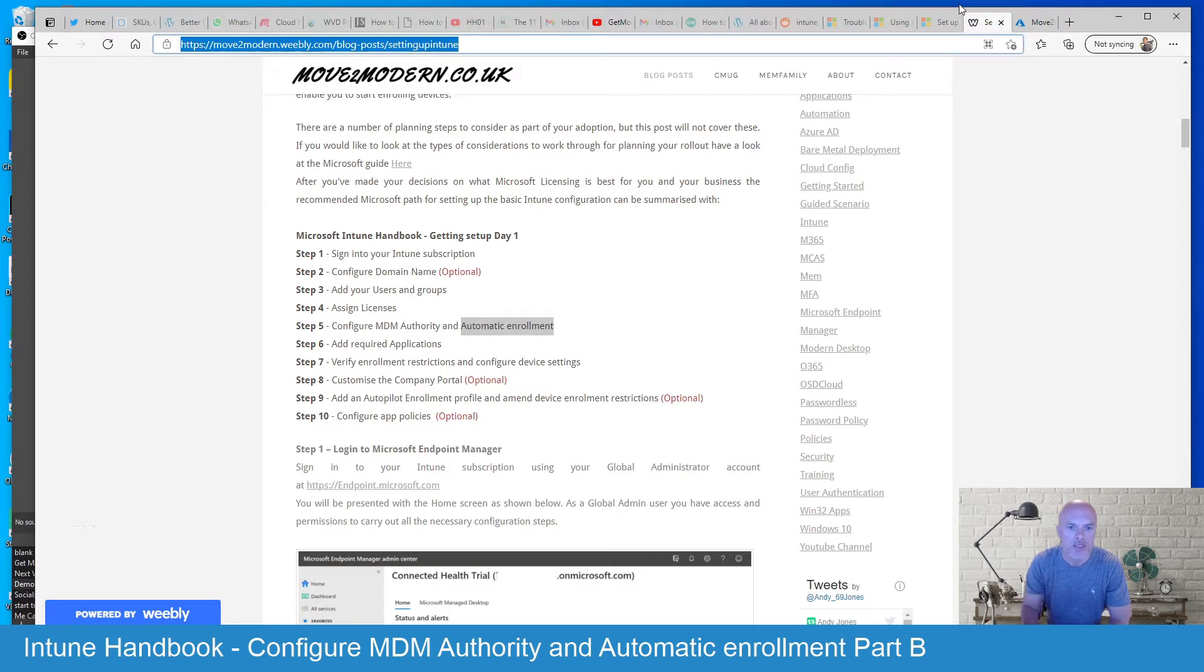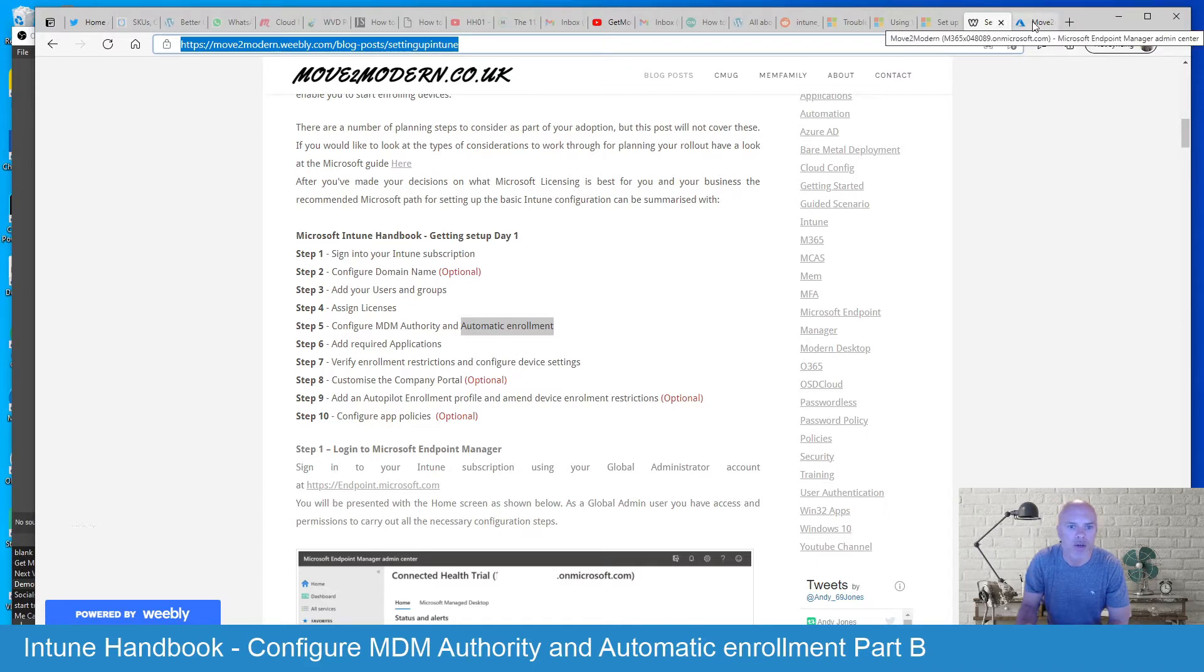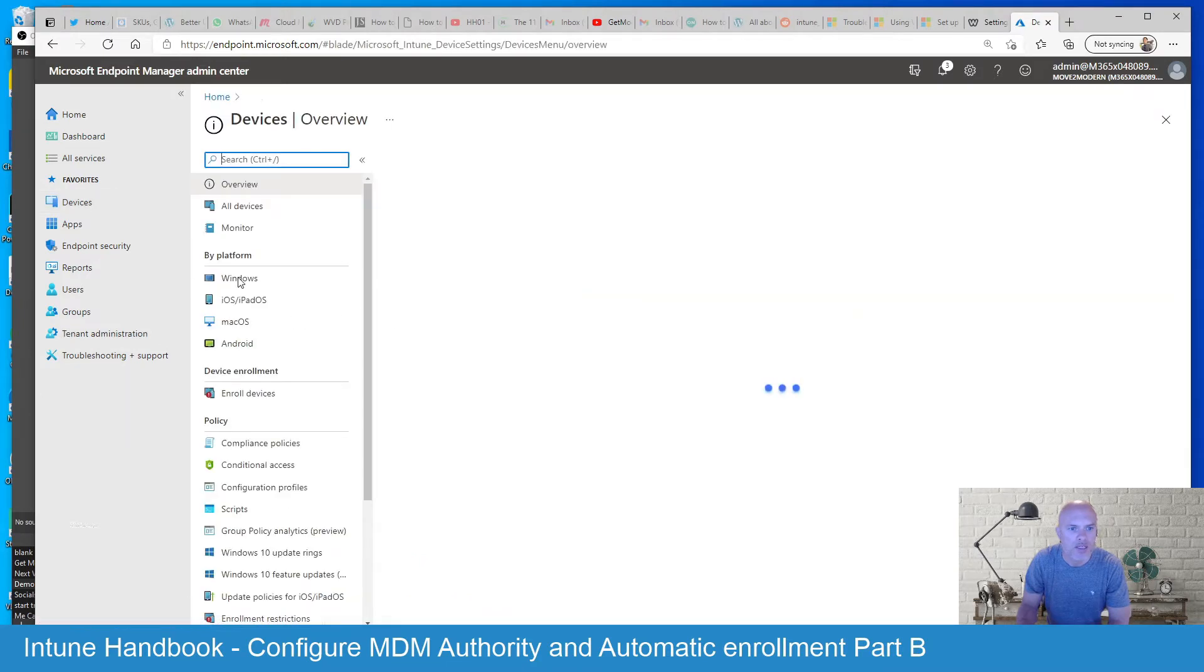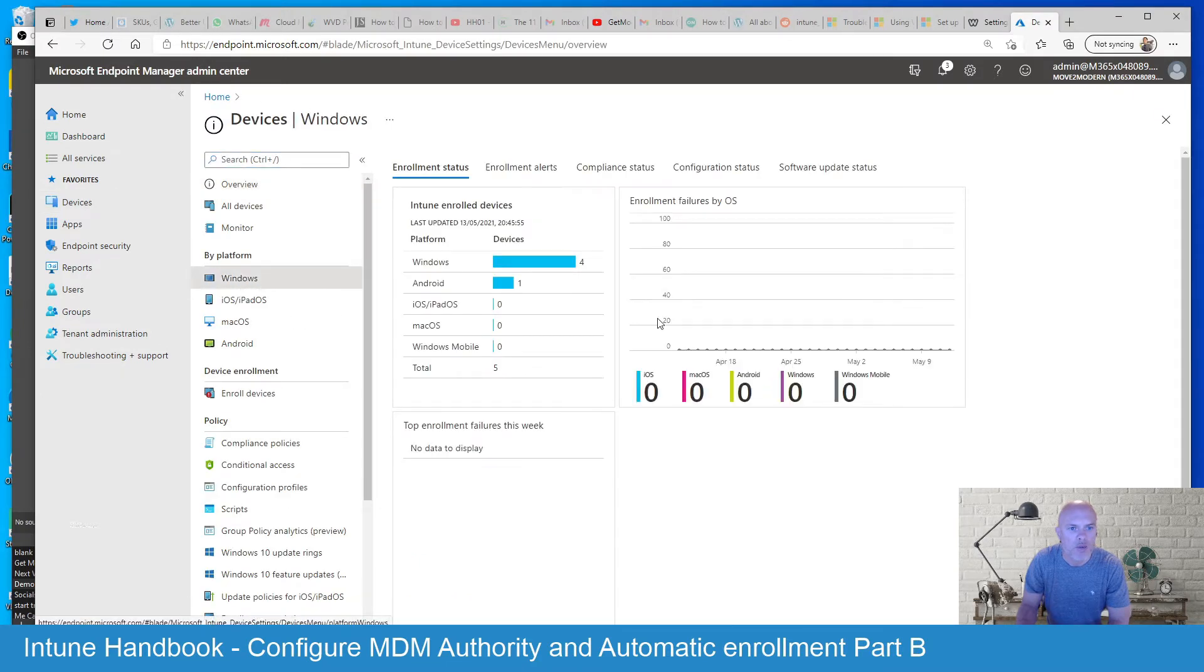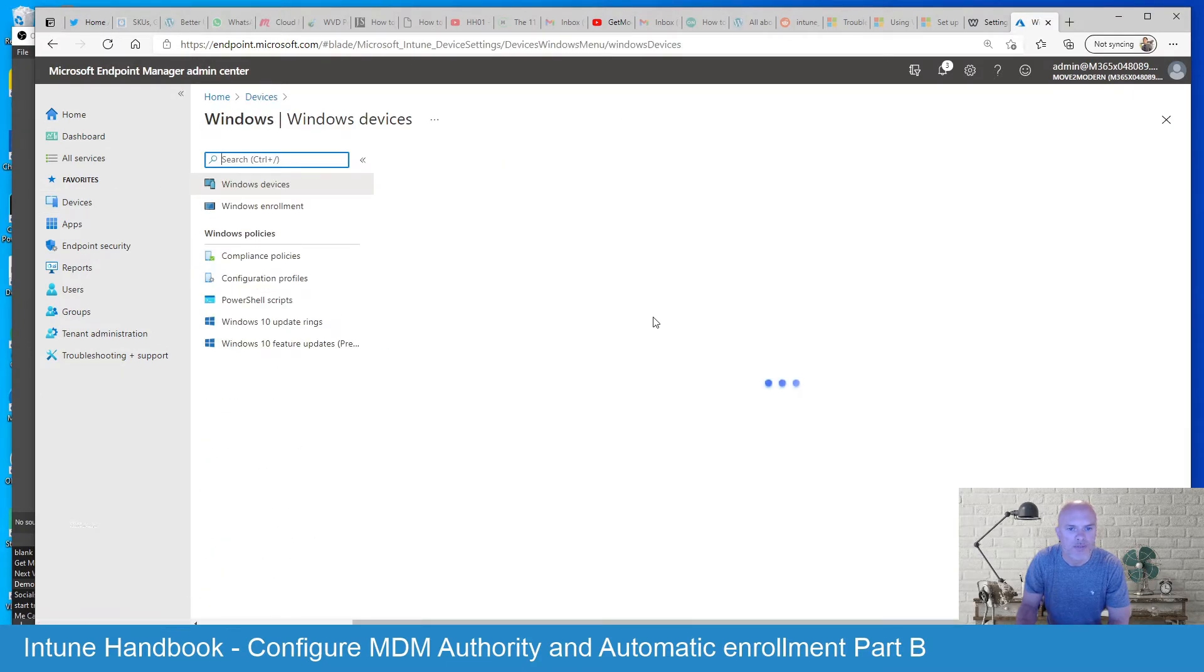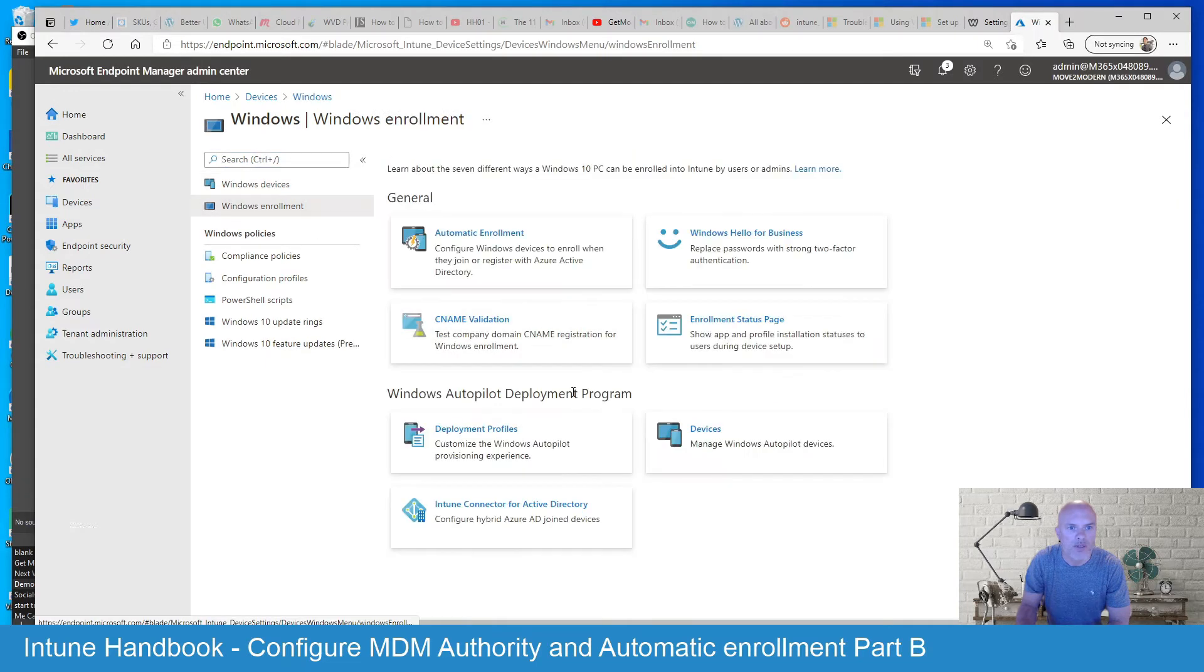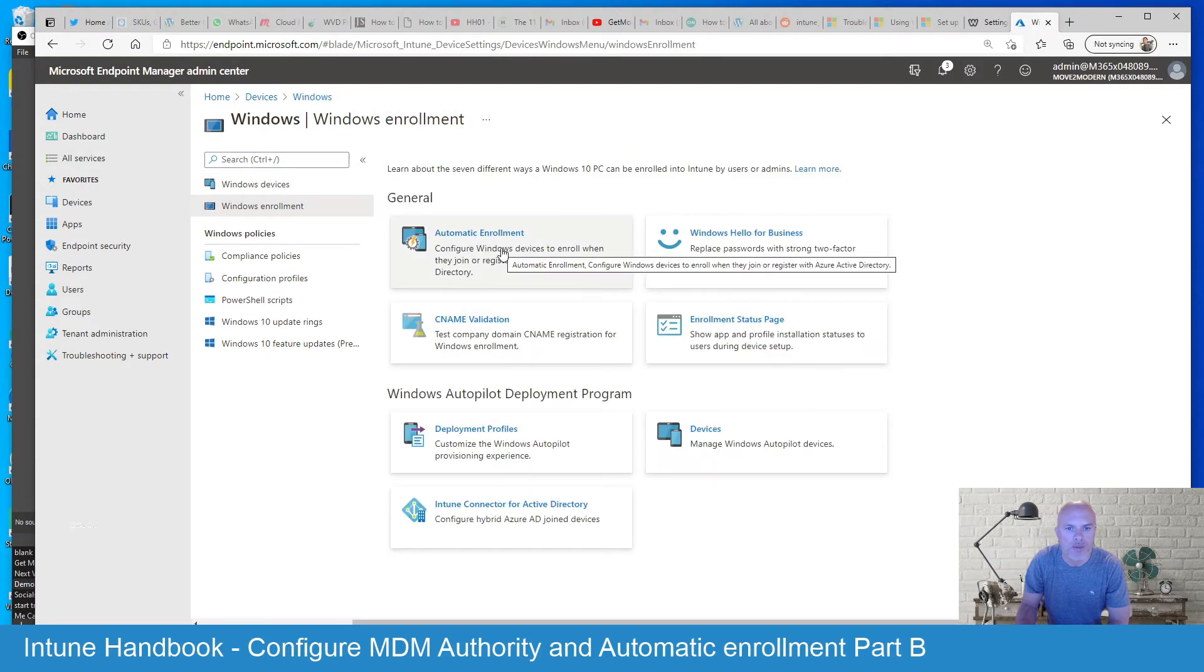So let's go ahead into the Endpoint Manager Admin Center and we'll take a look. If we navigate through Devices, then Windows and we're going to click on Windows Enrollment here. You'll see there's an option here for Automatic Enrollment.